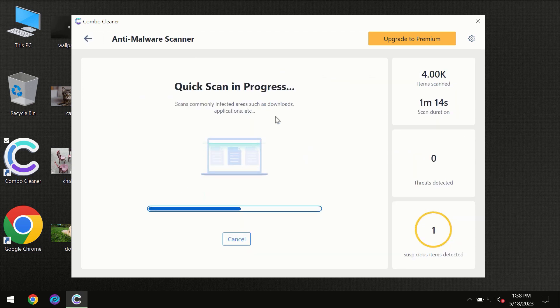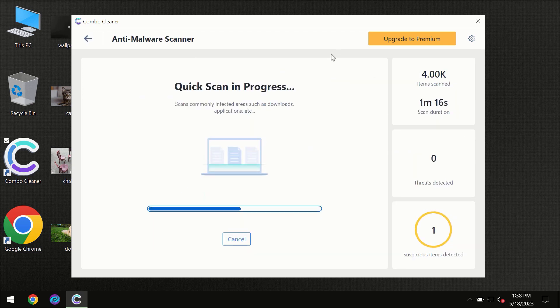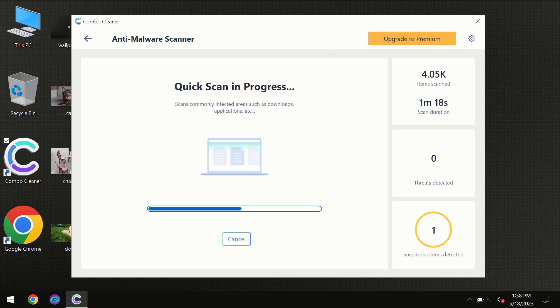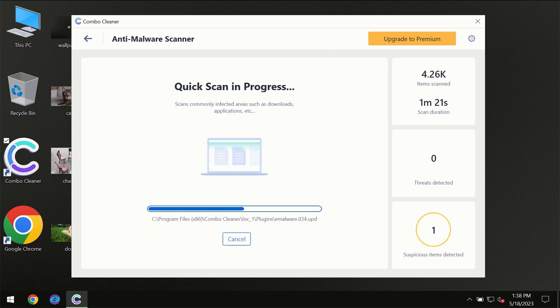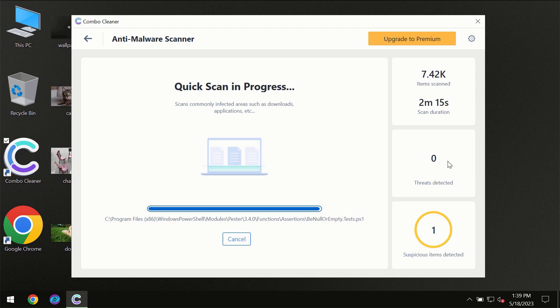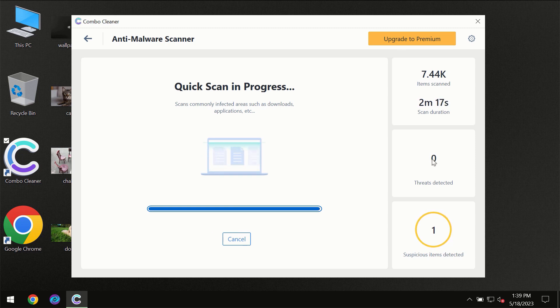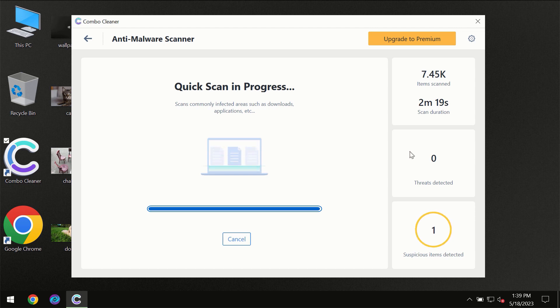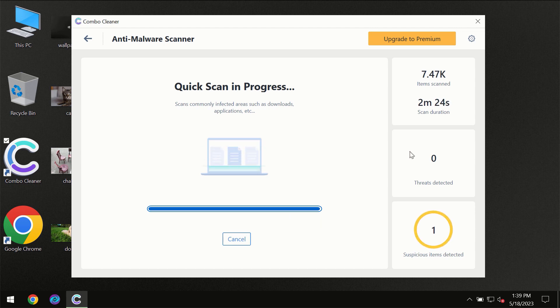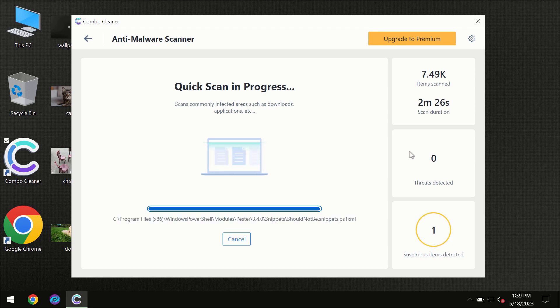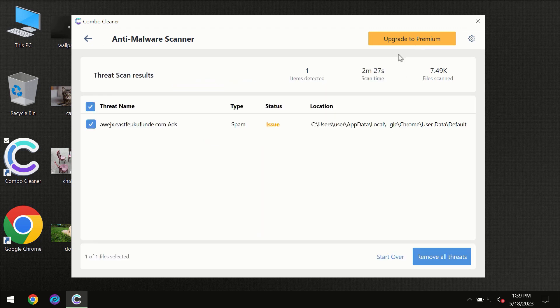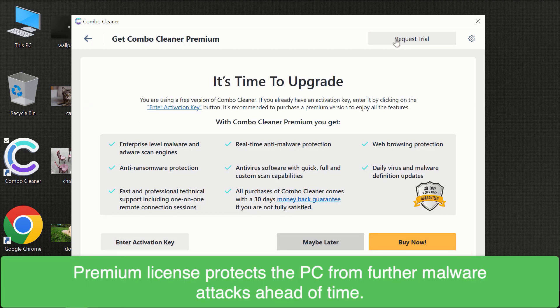You need to wait until the scanning has been successfully finalized by ComboCleaner. At the end of this scanning you will see the full summary of all the threats which were revealed on your computer. Of course some threats can be removed manually. However we recommend that you consider upgrading to the premium license of ComboCleaner to make sure your computer is always under decent protection.